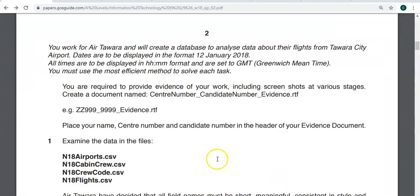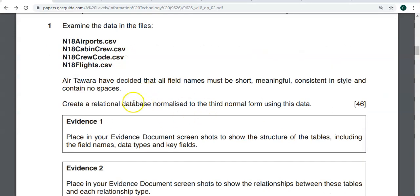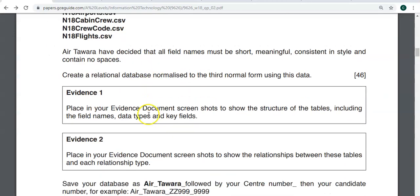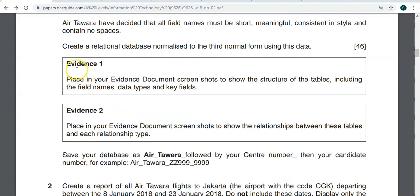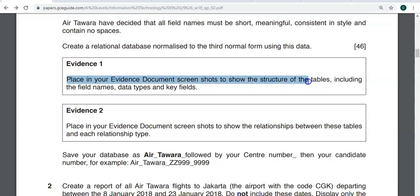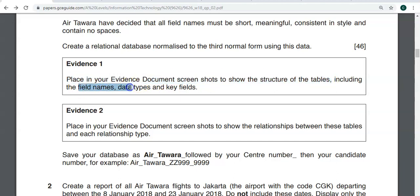So I'm going to show you then, once you imported your tables or your files like you saw in the previous videos, they say Evidence 1: place in your evidence document screenshots to show the structure of the tables, including the field names, data types, and key fields of the tables.